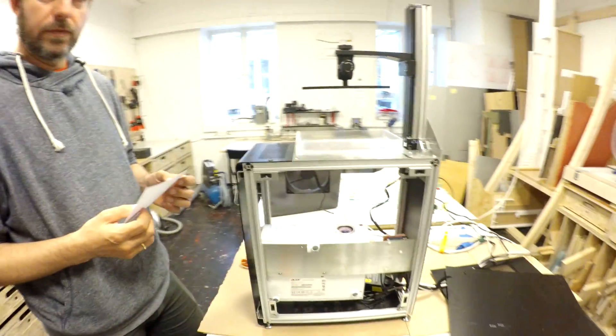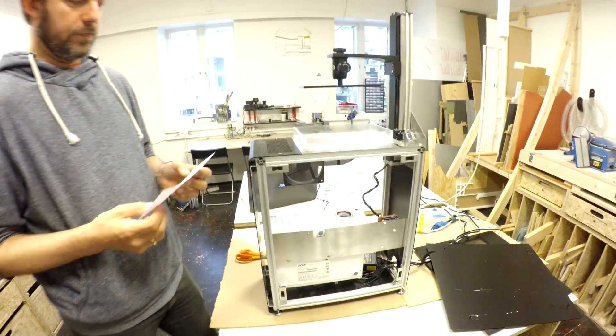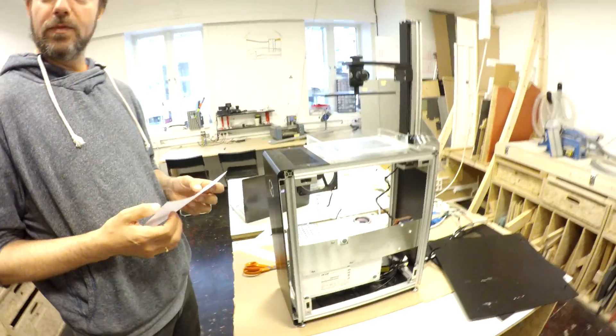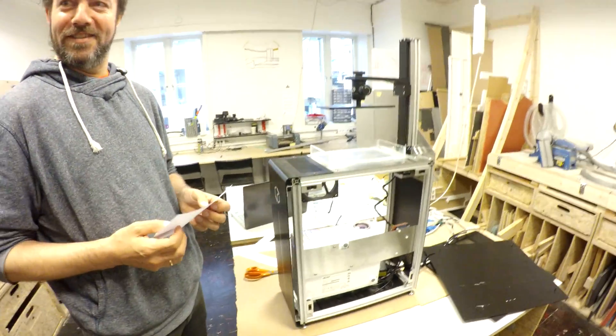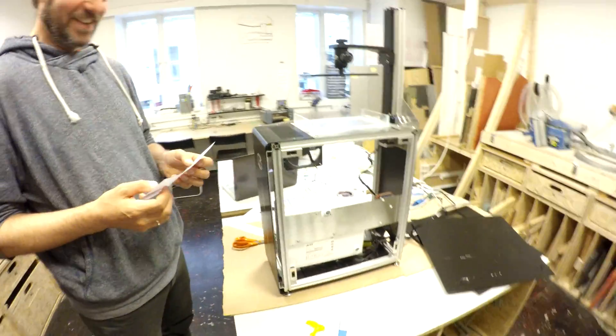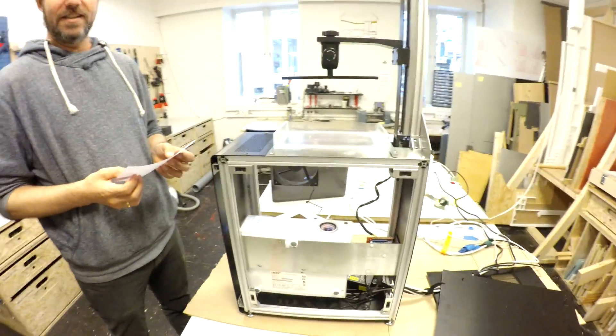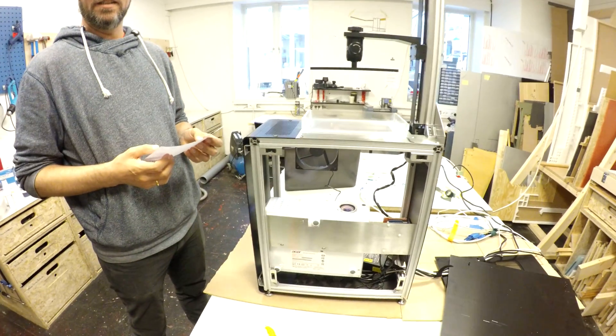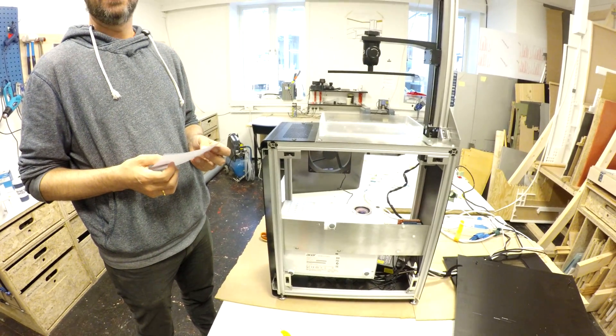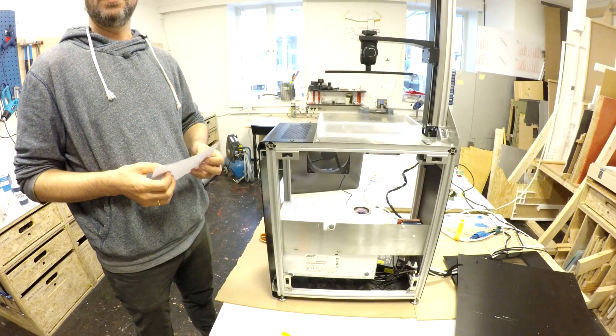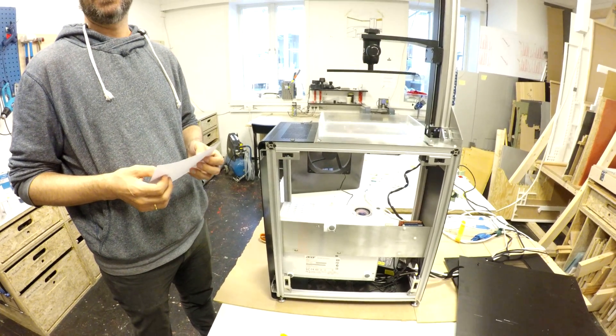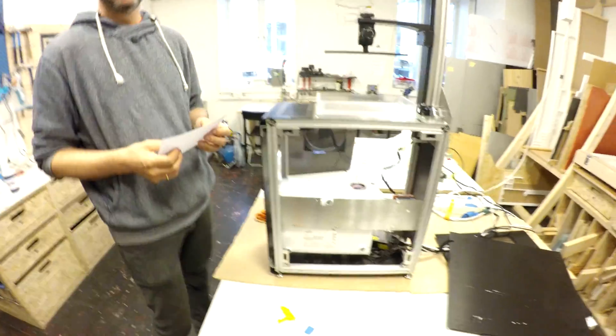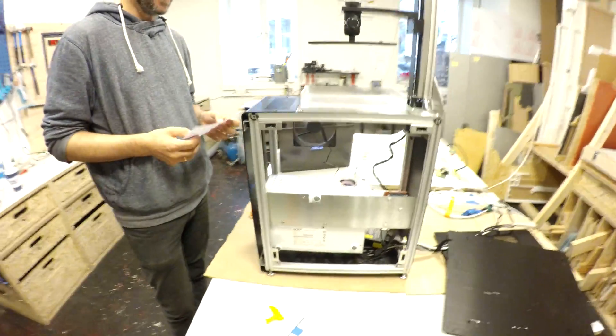So I'm here with Jens at Bitraf in, did I pronounce that right? Yeah. Okay, in Oslo, which I've learned is in Norwegian just Oslo, right? Oslo. Oslo. Oslo. That's right.